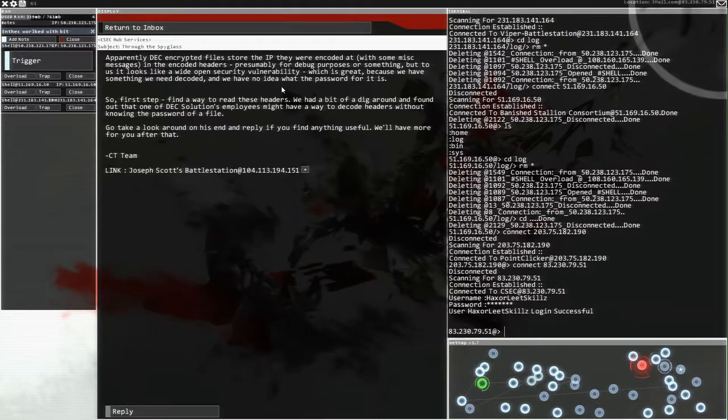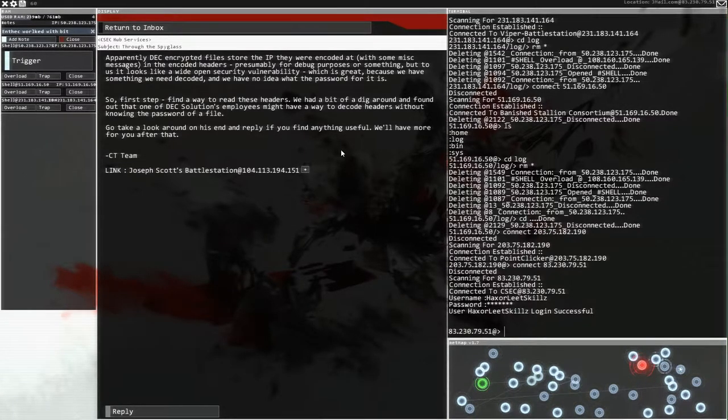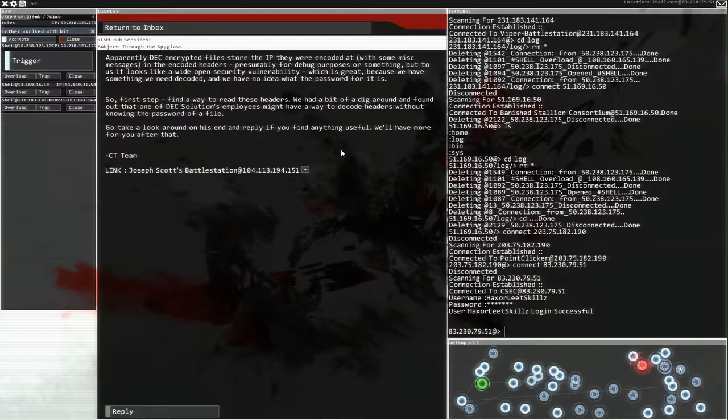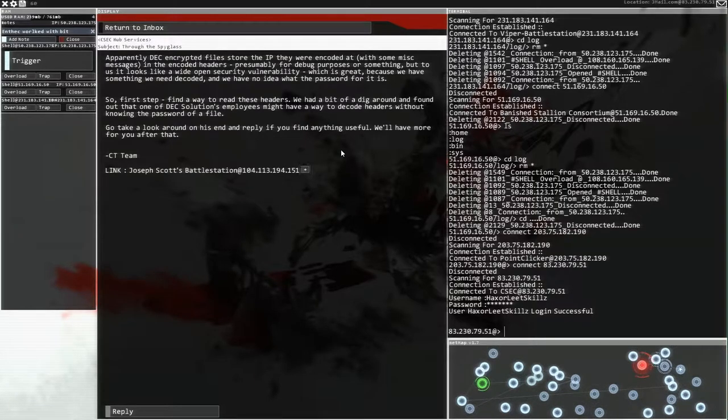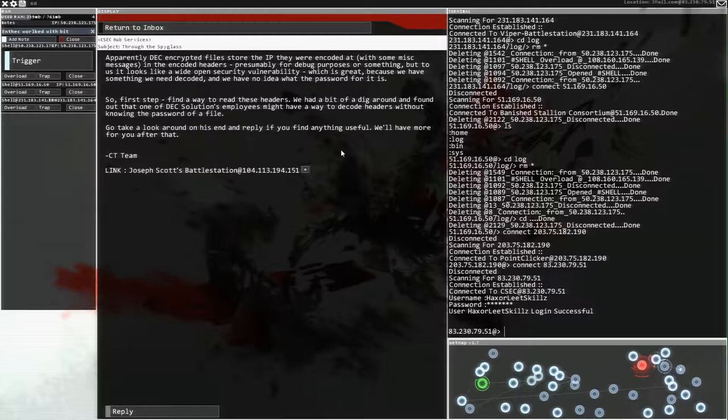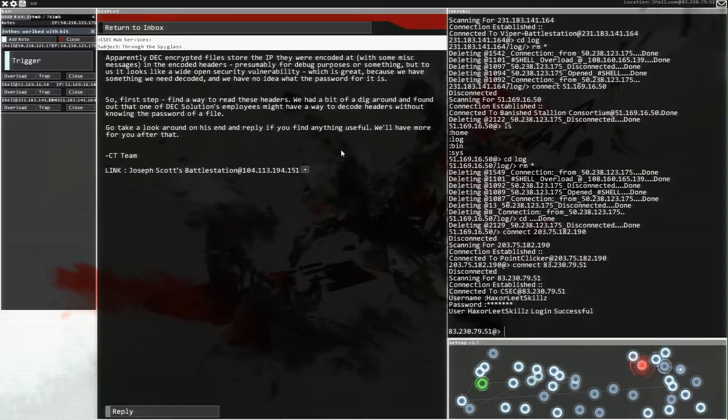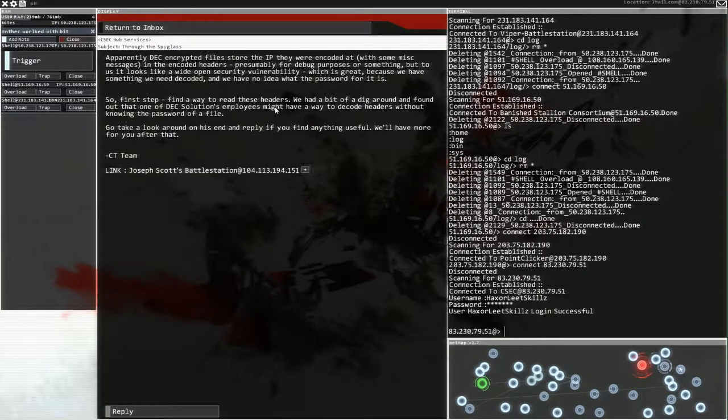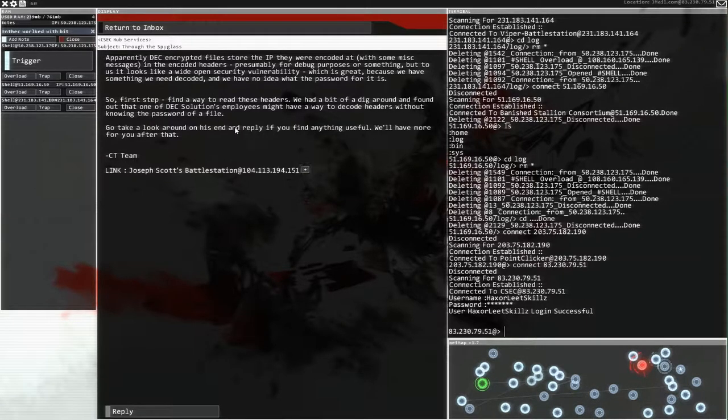Through the spying glass. Apparently DEC encrypted files store the IP they were encoded at with some misc message in the encoding headers, presumably for debug purposes or something. But to us it looks like a wide open security vulnerability, which is great because we have something we need to decode and we have no idea what the password for it is. So first step, find a way to read those headers. We had a bit of a dig around and found out that one of the DEC solutions employees might have a way to decode headers without knowing the password of a file. Go take a look around his end and reply if you find anything useful.